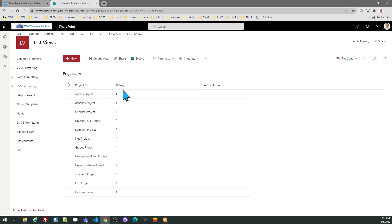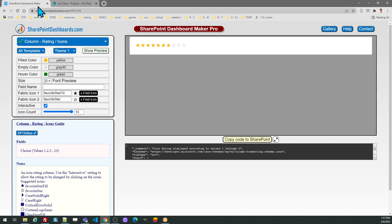By default, this is going to be interactive. This allows the users to change that value directly from the list view. You can turn that off if you only want them to be able to do that in the edit form.